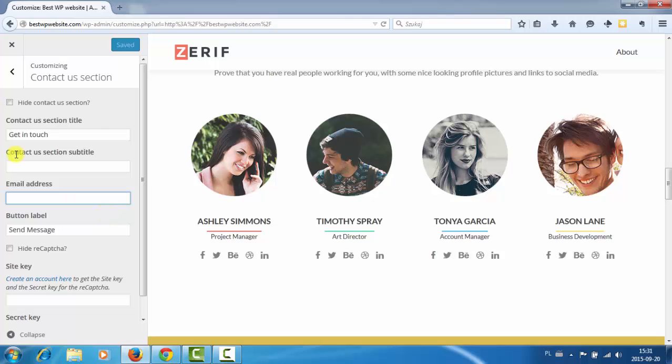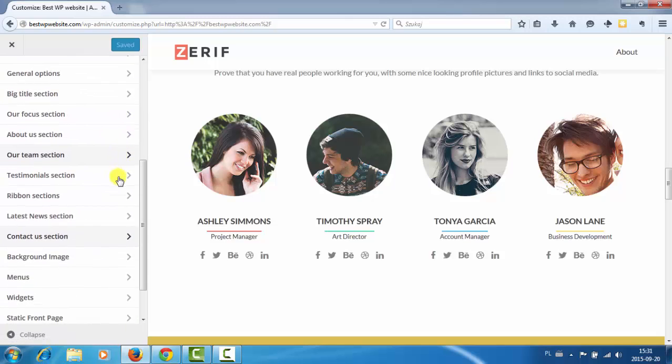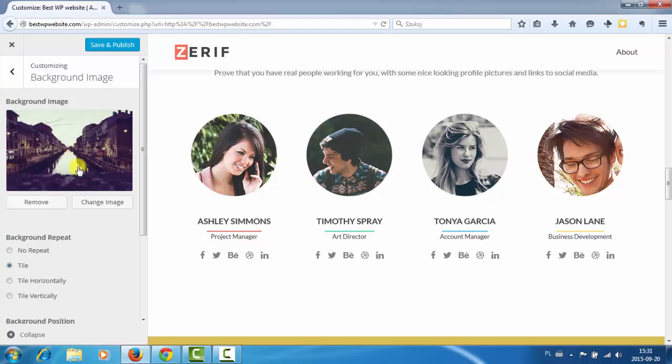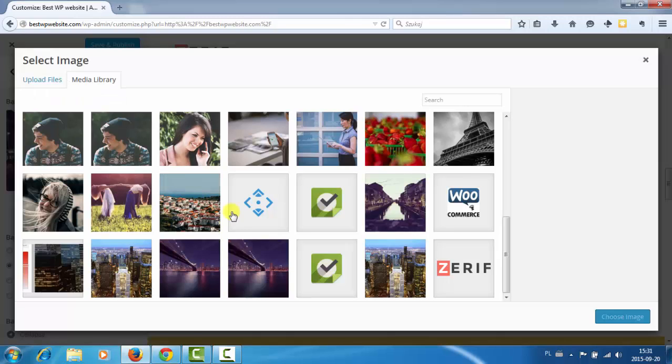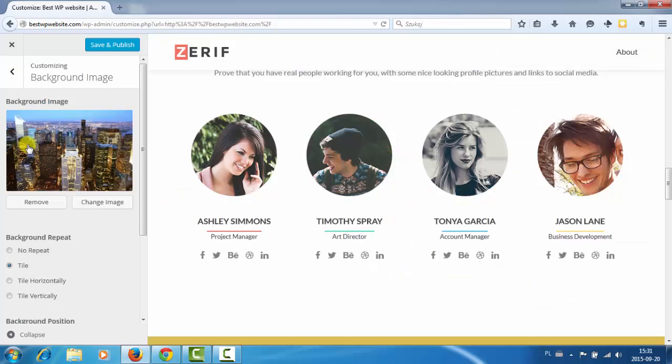So yeah that's normal contact form. Background image. Okay so here we can change the background image by clicking change image and maybe I will choose this one. That's nice. Let's save and publish.